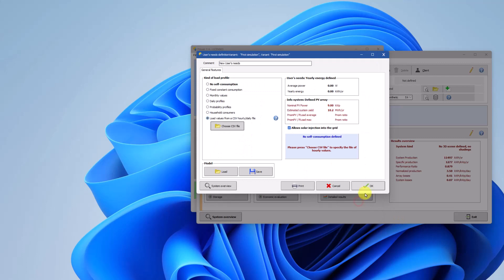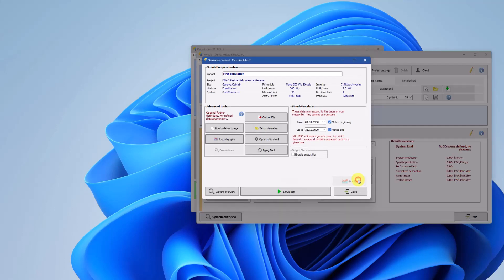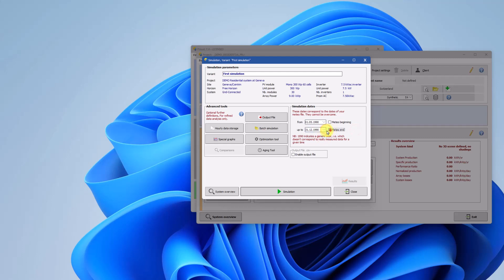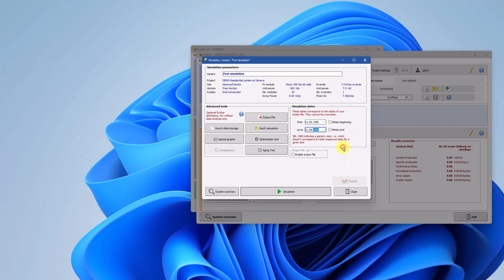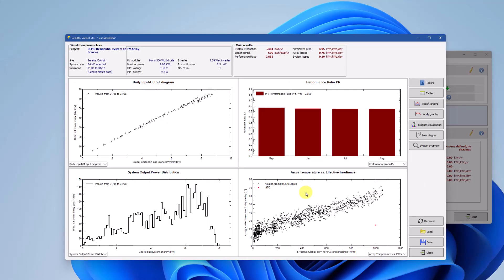To run such a simulation, click on Advanced simulation and modify the simulation dates. If generic weather data is used for the simulation, it will be shown as year 1990. Here, change only the date that you have available for your load profile and PVSYST will simulate this defined time period.